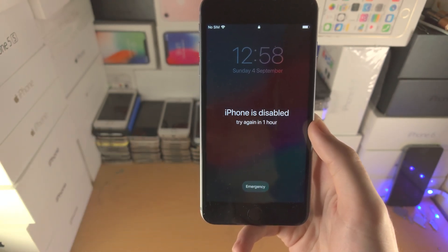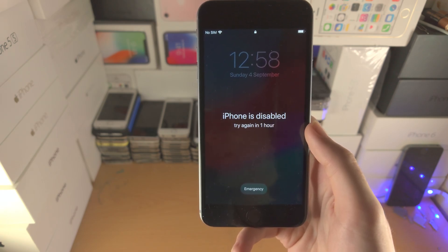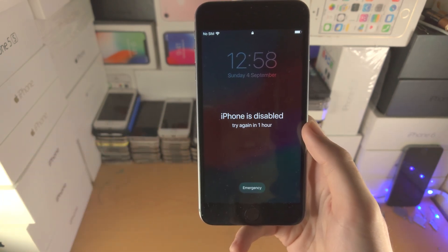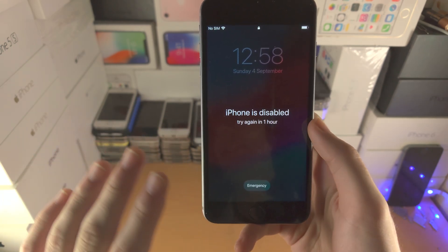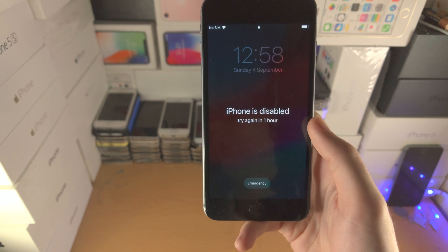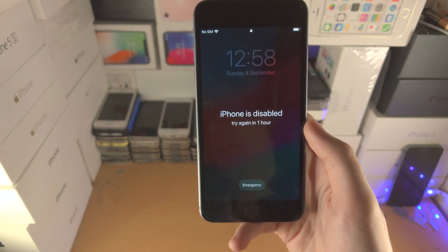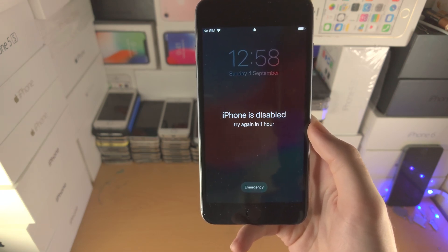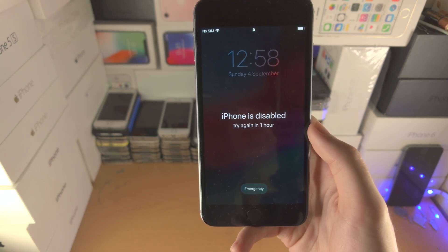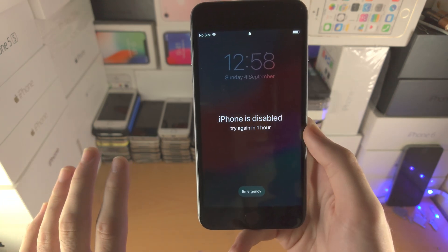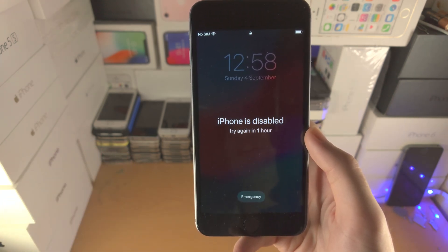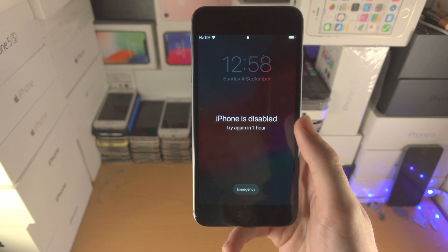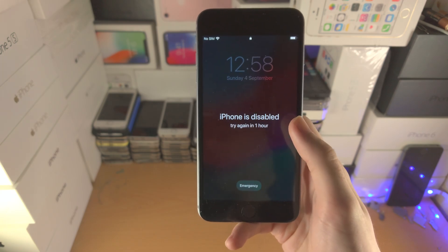We will need to use a computer and we will be erasing all of the files on our iPhone. That is the only way to fix this disabled message. Keep in mind Windows or Mac is required. If you don't have a computer you will need to borrow one in order to remove the disabled message.